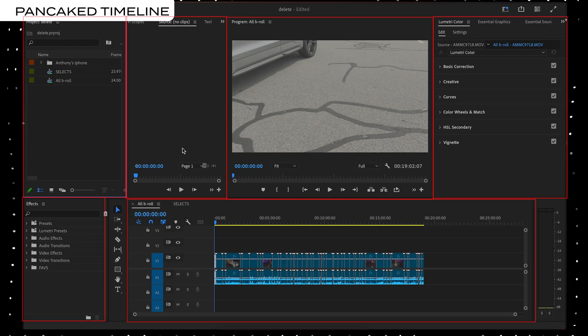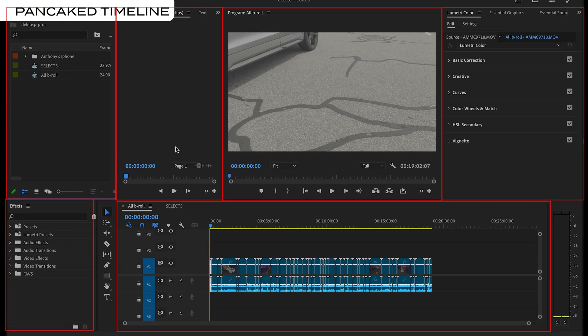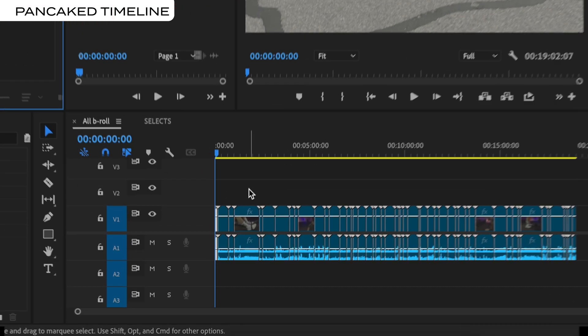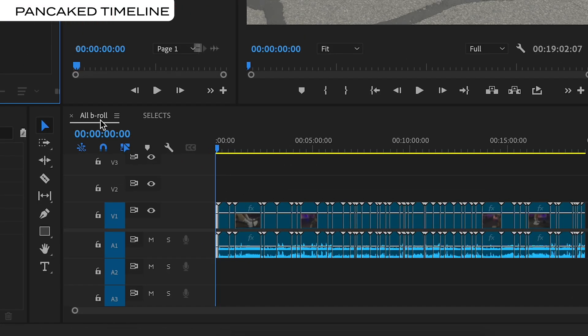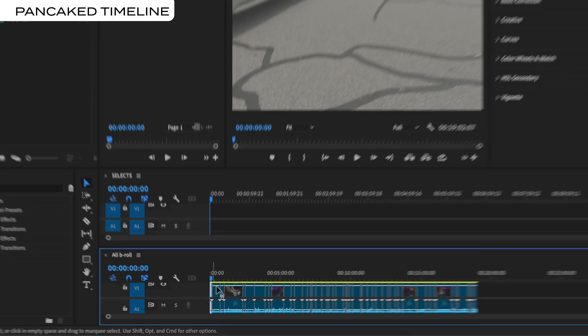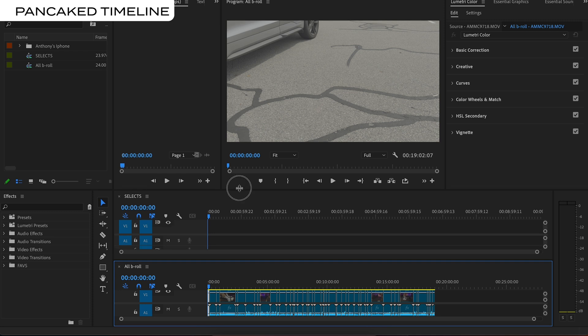Mistake number one is not using the stacked or pancake timeline approach. In Premiere Pro, we obviously have a really customizable layout of windows, which is great, but a lot of people don't know that you can actually open up multiple timelines and stack them on top of each other. This is helpful in so many different ways.